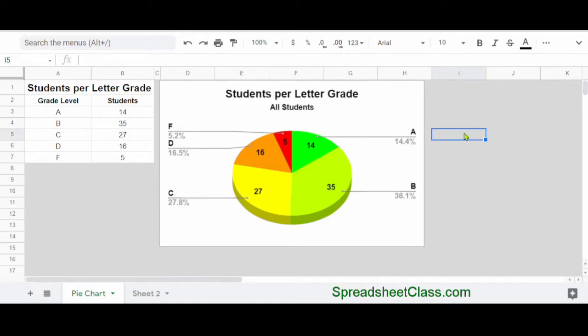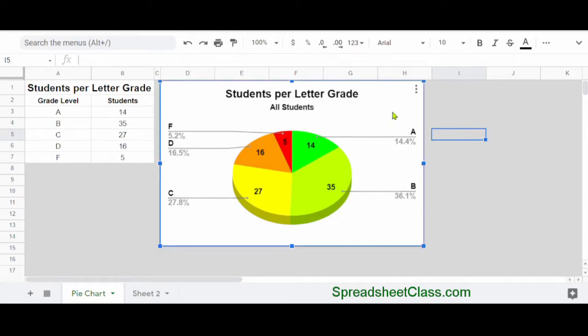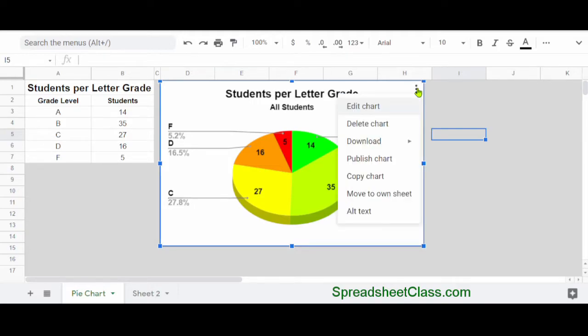Google Sheets does provide an option in the chart menu to copy the chart. So you would click on the chart once, and then click the three dots at the top, and then click Copy Chart. And you can do this instead of holding Control and C on the keyboard, but you'll still need to press Control V to paste the chart.